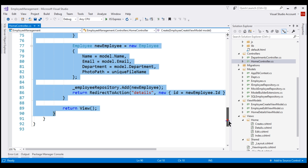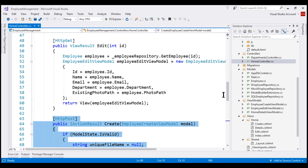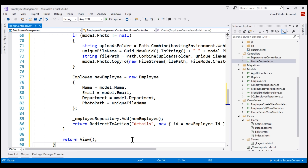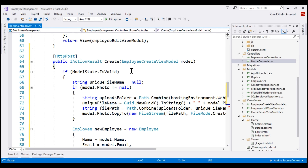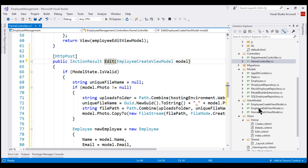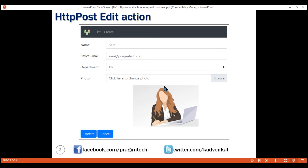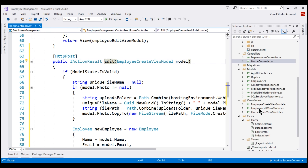I'm going to paste this just below our HTTP GET edit action. First, we want to change the name of the method from create to edit. Next, it's going to receive EmployeeEditViewModel as the parameter. We implemented the EmployeeEditViewModel class in our previous video. When we submit this edit form and issue a POST request by clicking the update button, the data on the form is automatically mapped to the corresponding properties on the EmployeeEditViewModel class.